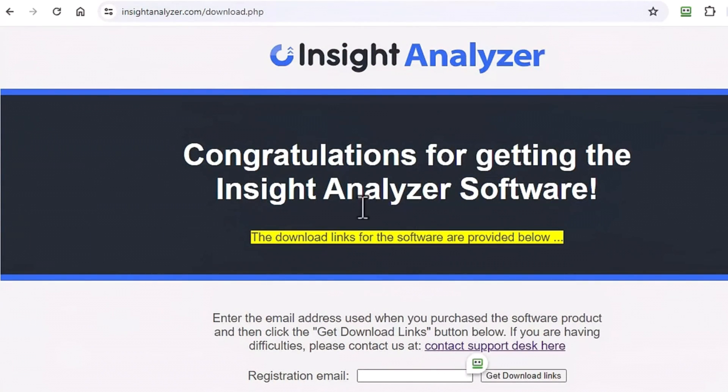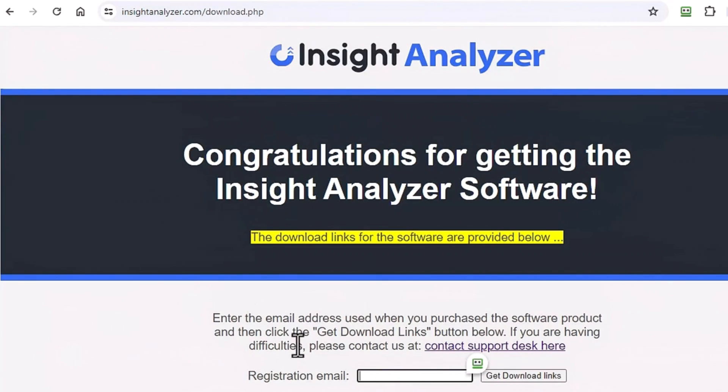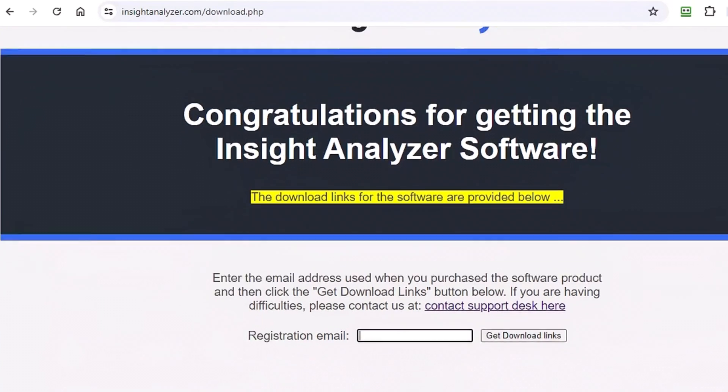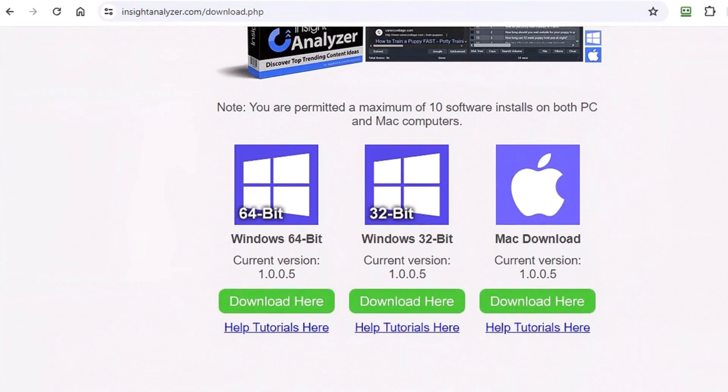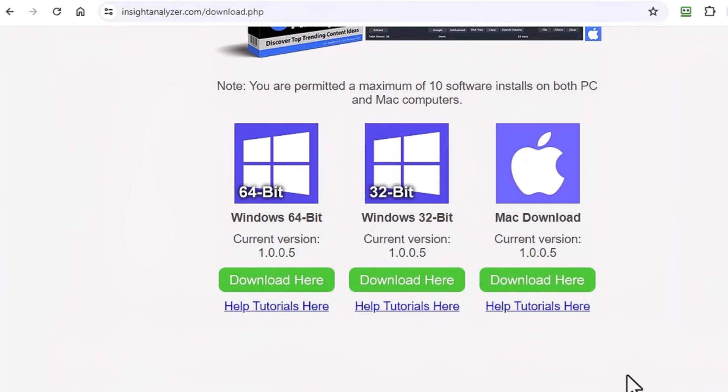On this page what you need to do is put in the email that you purchased with when you purchased the software or got access to it. You put it in there, you hit get downloads, and once you do that you should see this appear down here and you have three versions.